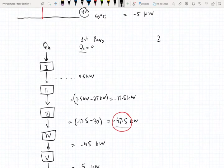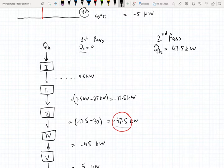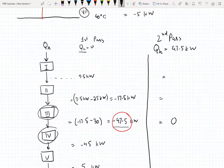In our second pass, we're going to add that amount of energy — 47.5 kilowatts — to our first interval, and that means all of our subsequent intervals are going to become positive. The energy transfer from interval 3 to interval 4 is going to become zero. Since after adjusting the stream temperatures our pinch point was at zero, we have hence found our pinch point.